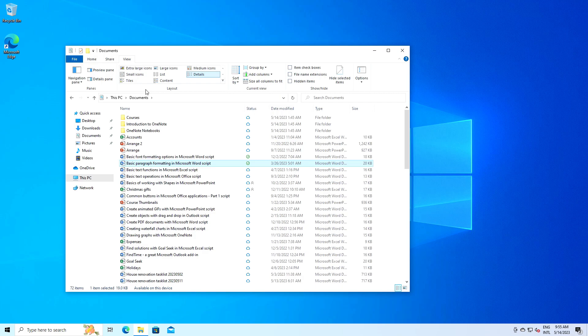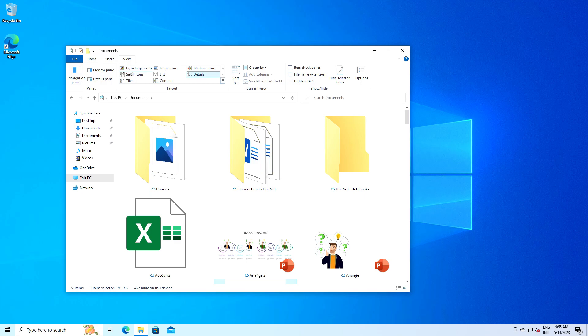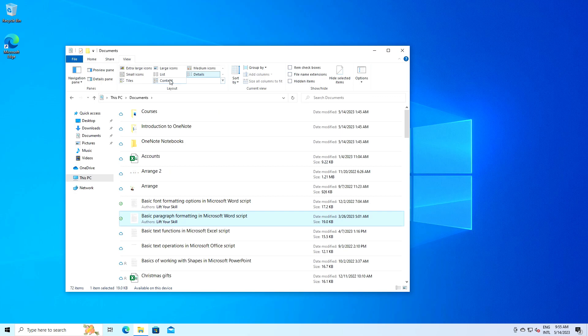Now let's move to the layout options. This is where you can change how your files and folders are displayed in the file explorer. You have options like extra large icons, large icons, medium icons, small icons, lists, details, tiles and content.